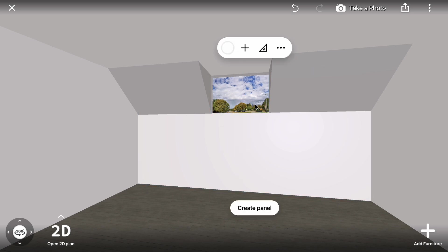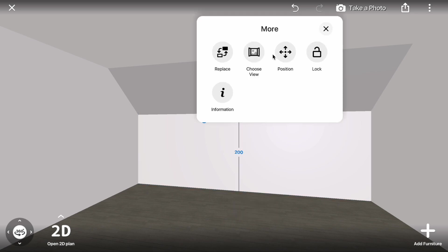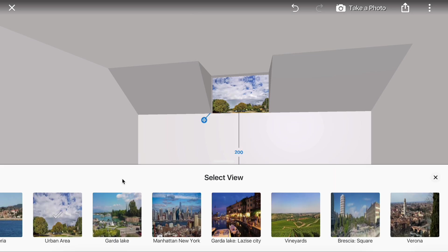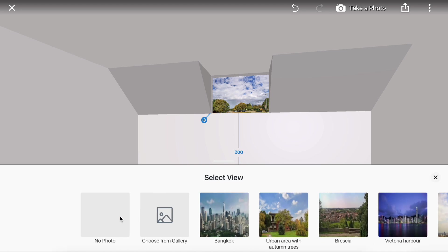Select the opening, click the More menu, choose View, and set it to the No Photo option.